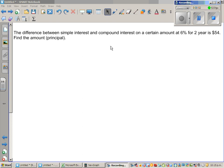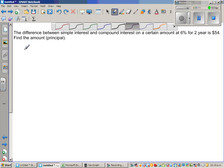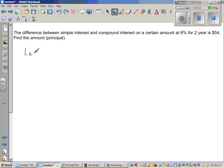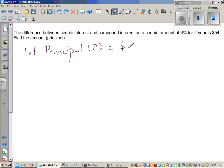The difference between simple interest and compound interest on a certain sum at 6% for 2 years is 54. Find the principal. Let us assume the principal, written as capital P, is equal to $1,000.